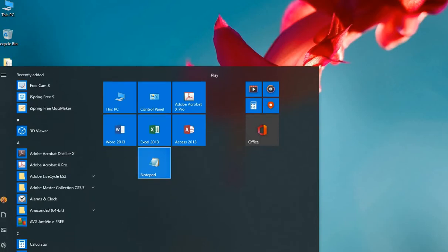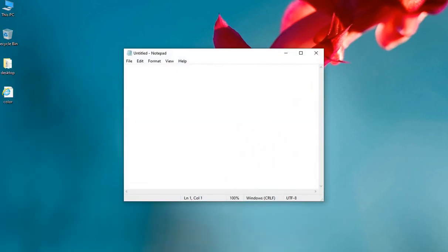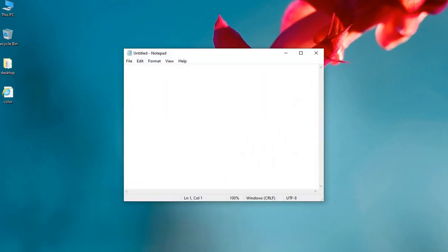Open notepad and write the following code. HTML, head tag,